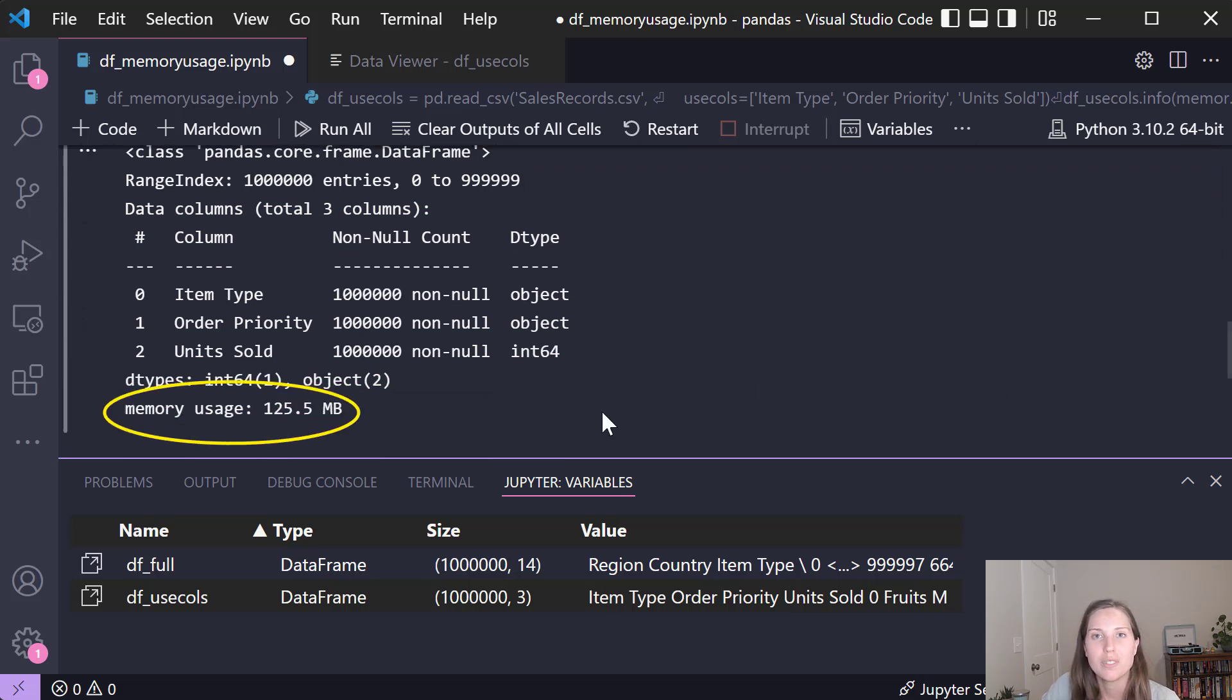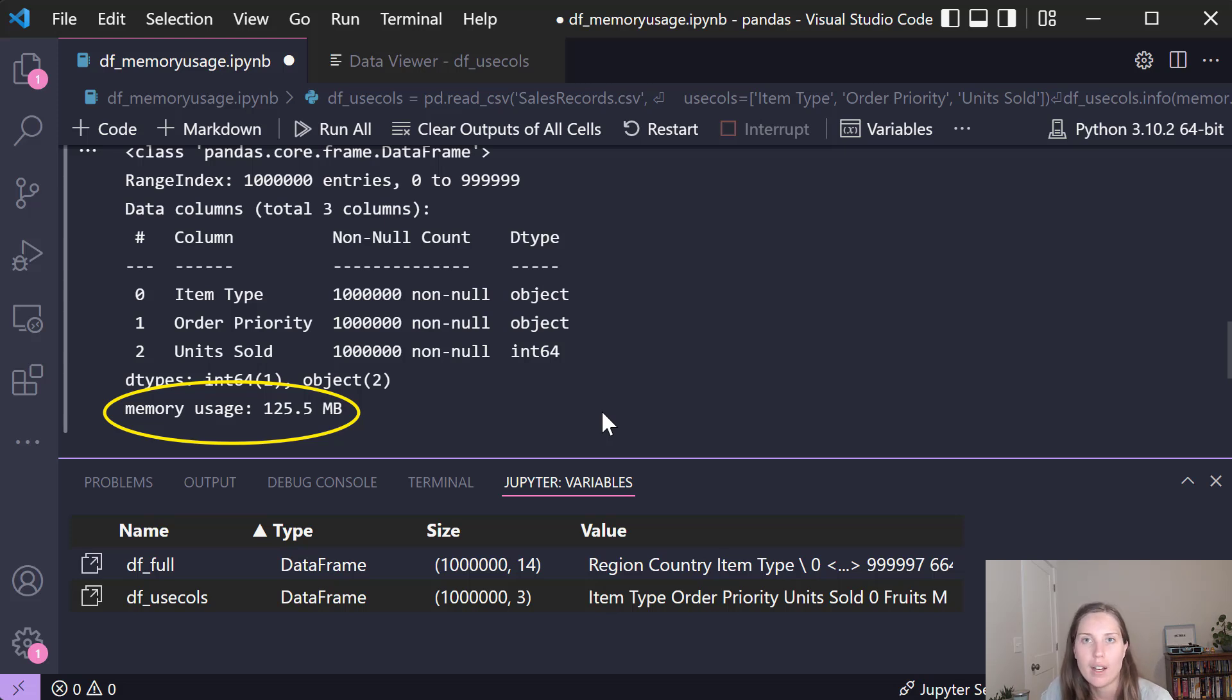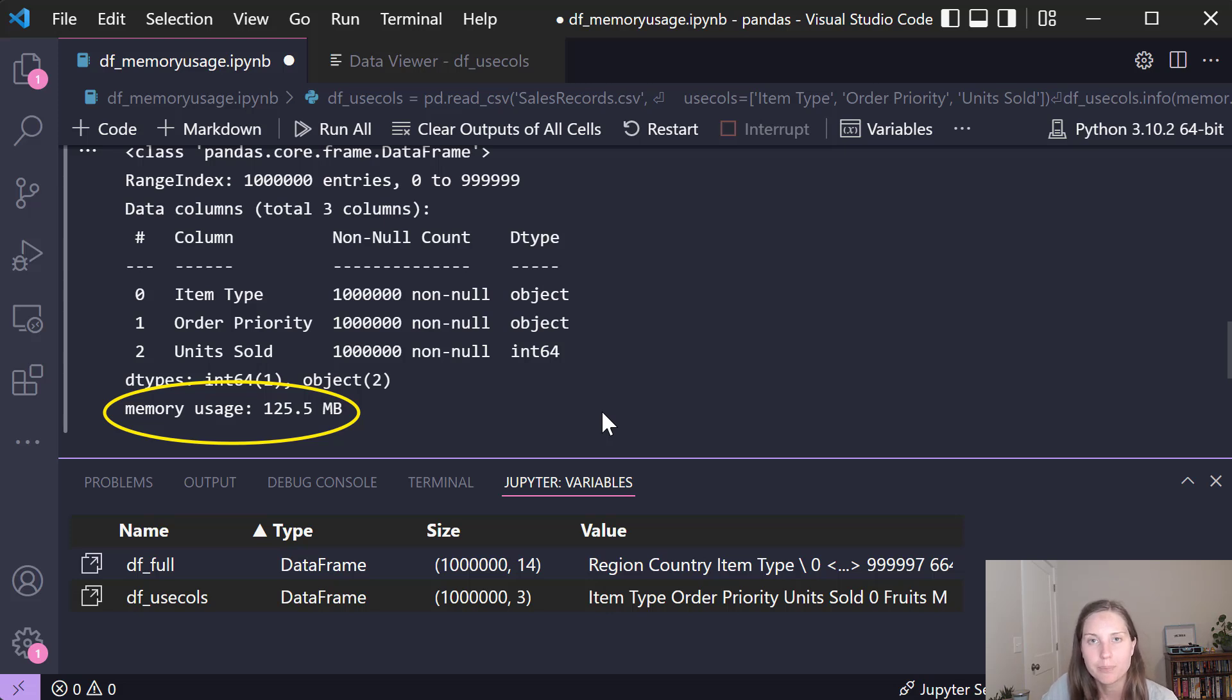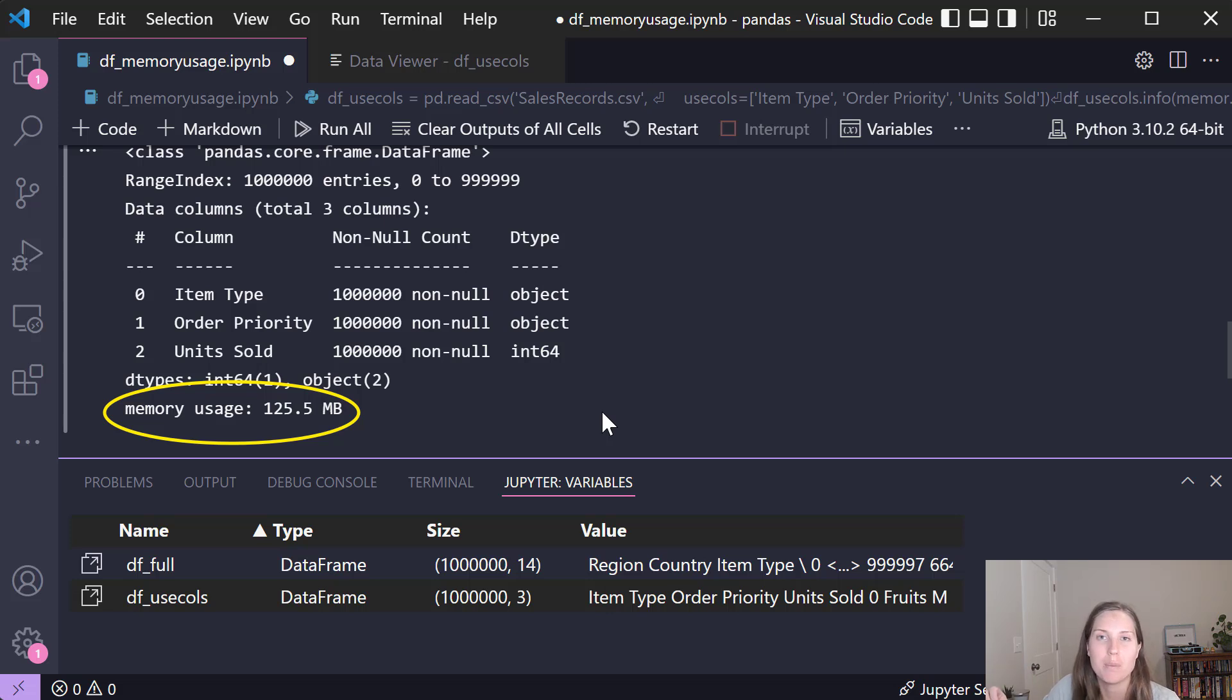So that's pretty intuitive right? This isn't really a complicated concept - I'm reading in about a fifth of the columns and as a result I have about a fifth of the memory usage. But it's so simple and so quick that I had to mention it because it's such an easy way to just cut down on memory right off the bat. So you all should be using this any chance you can get.